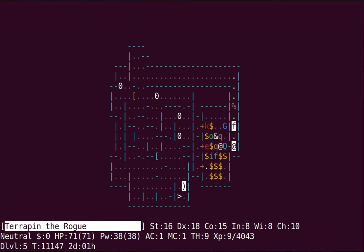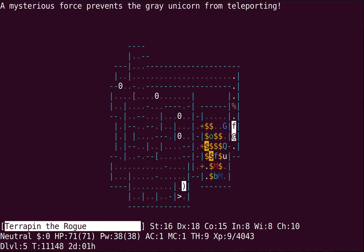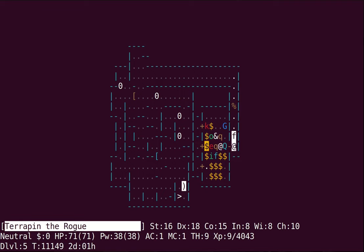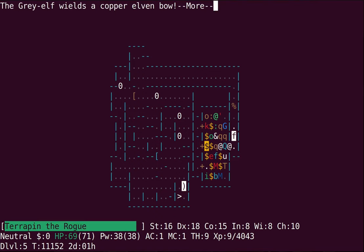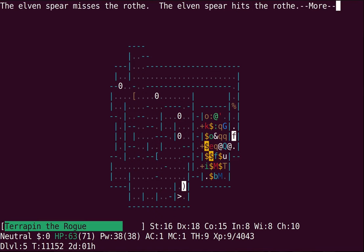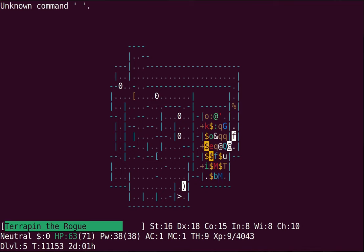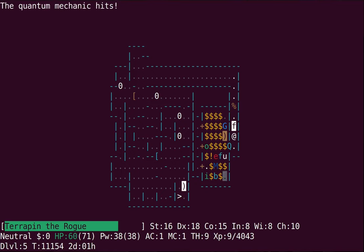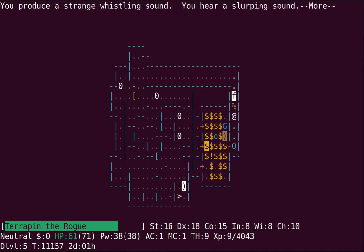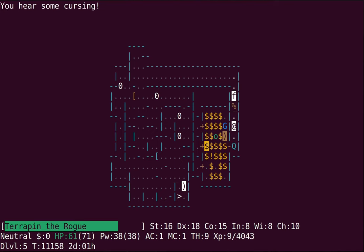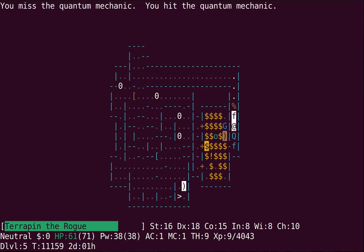One time I was polypiling and I put an artifact longsword into a chest and forgot that I'd done it. And so for a second I thought I'd polymorphed the sword and I was really worried.